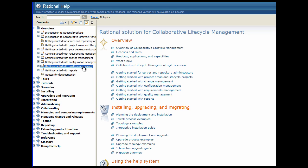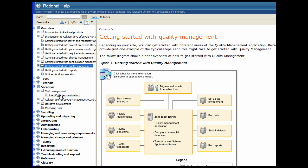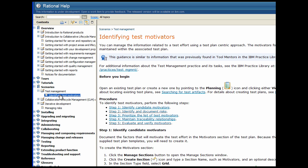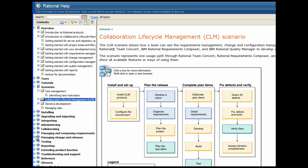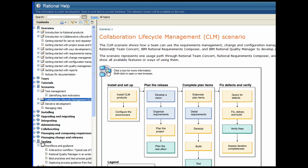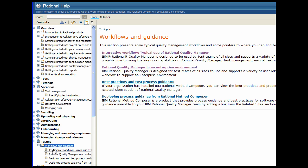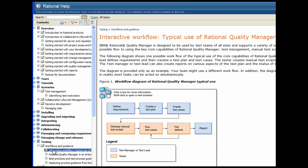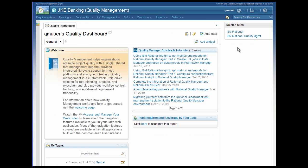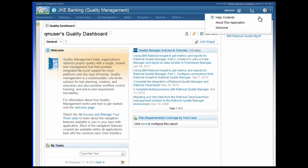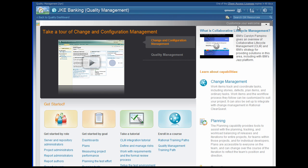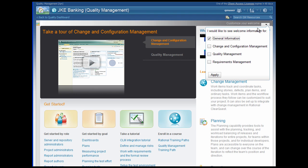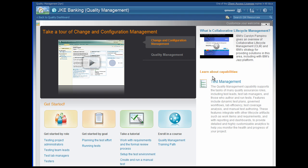IBM Rational Quality Manager is designed for test teams of all sizes to use and supports a variety of user roles and workflows. The information center includes getting started and scenario sections to help you create your own process, a customized welcome page where you can select the capabilities that you are interested in, and the appropriate help topics and tutorials, and links to training courses and other information to help you get started.